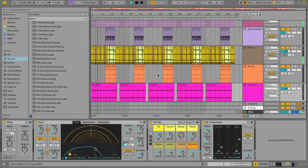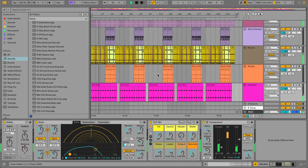Live's user interface is designed to be modular. Different sections can be hidden and shown as needed using several toggles around the interface.